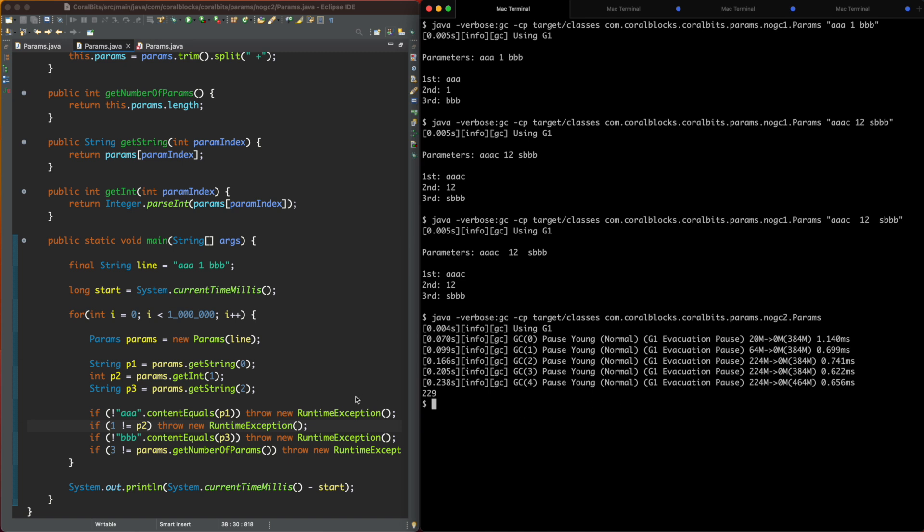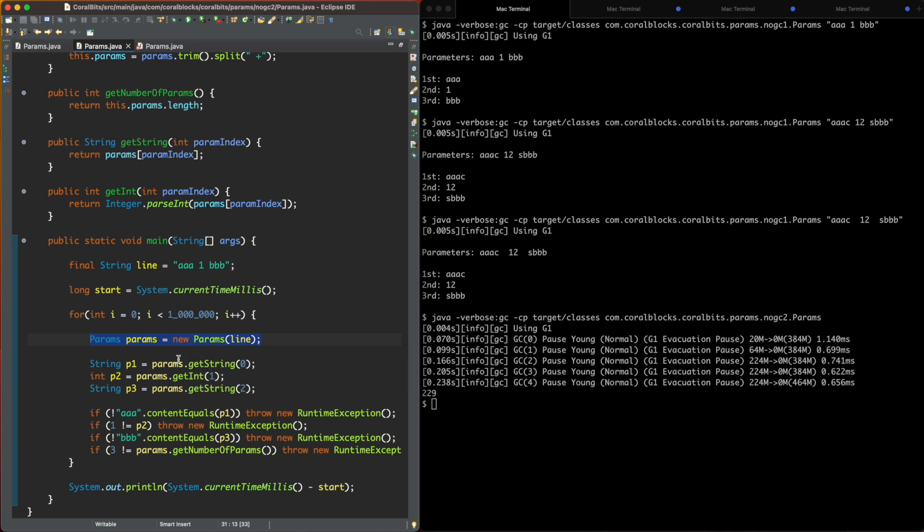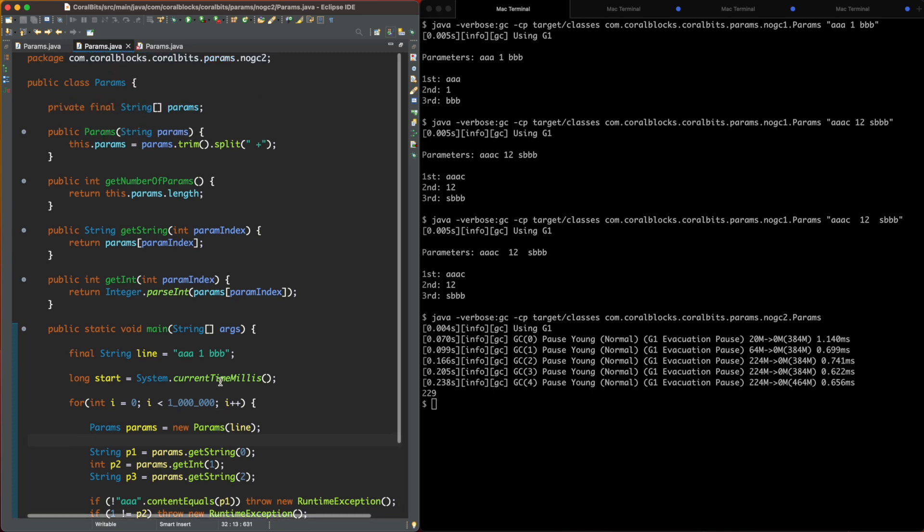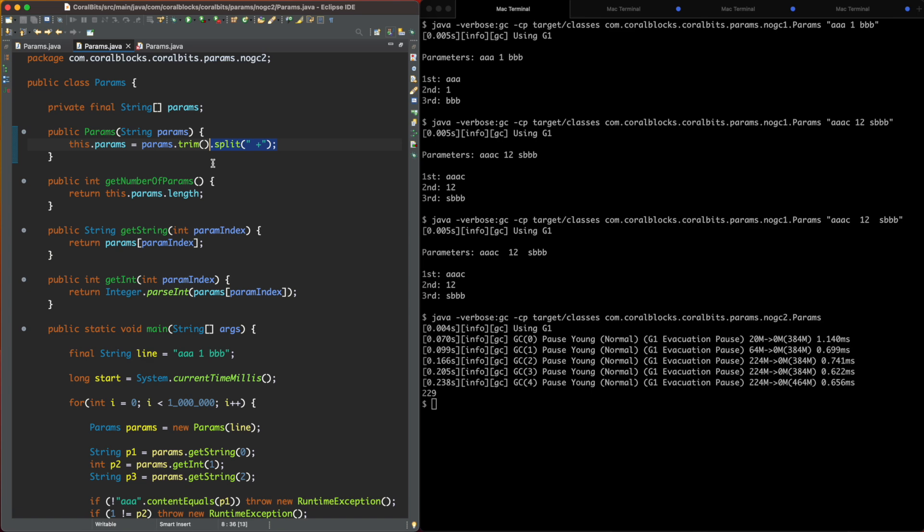So why? A trained eye can easily see what's happening here. We are creating a new instance of this Params class on every iteration. That's going to leak a lot of garbage to the GC. Not just that, our class itself is creating garbage here. It's creating garbage here when it does split. So we have to fix that. So how do we go about fixing that?